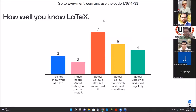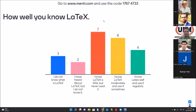I request all the participants to please click the link which is shared in the chat box. It's a very important thing. I request again all the participants to please click on this link and fill it. You just have to mark whether you understand LaTeX or not, make a choice and submit. Your name is not coming to me at all - I don't know who is answering what.